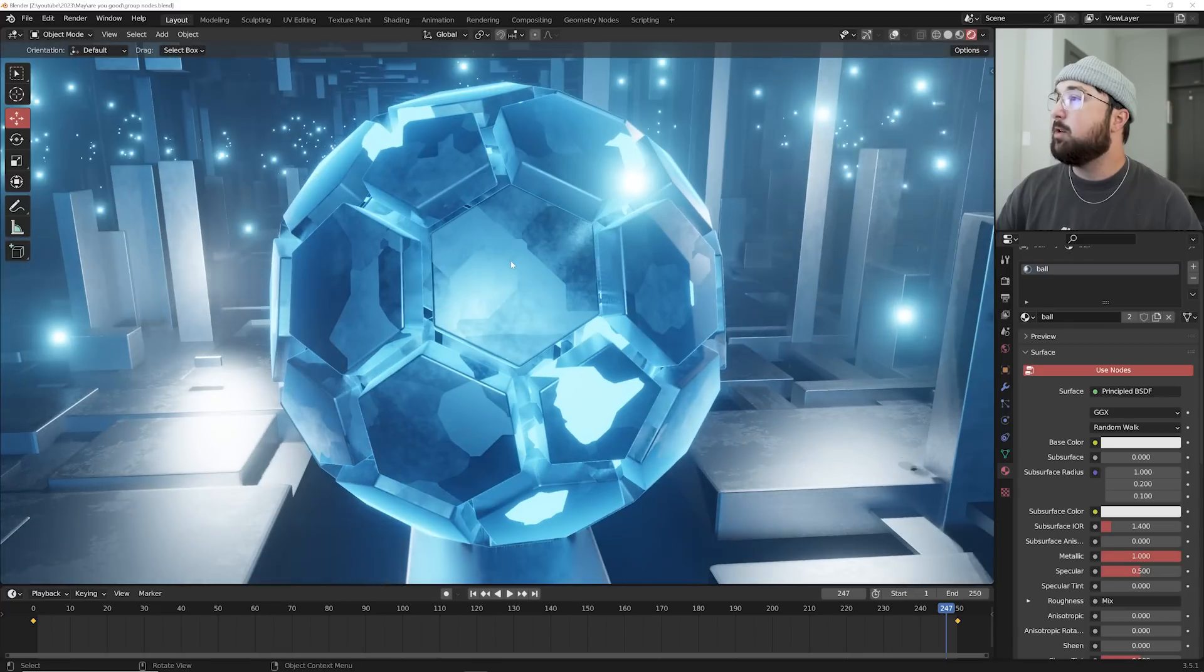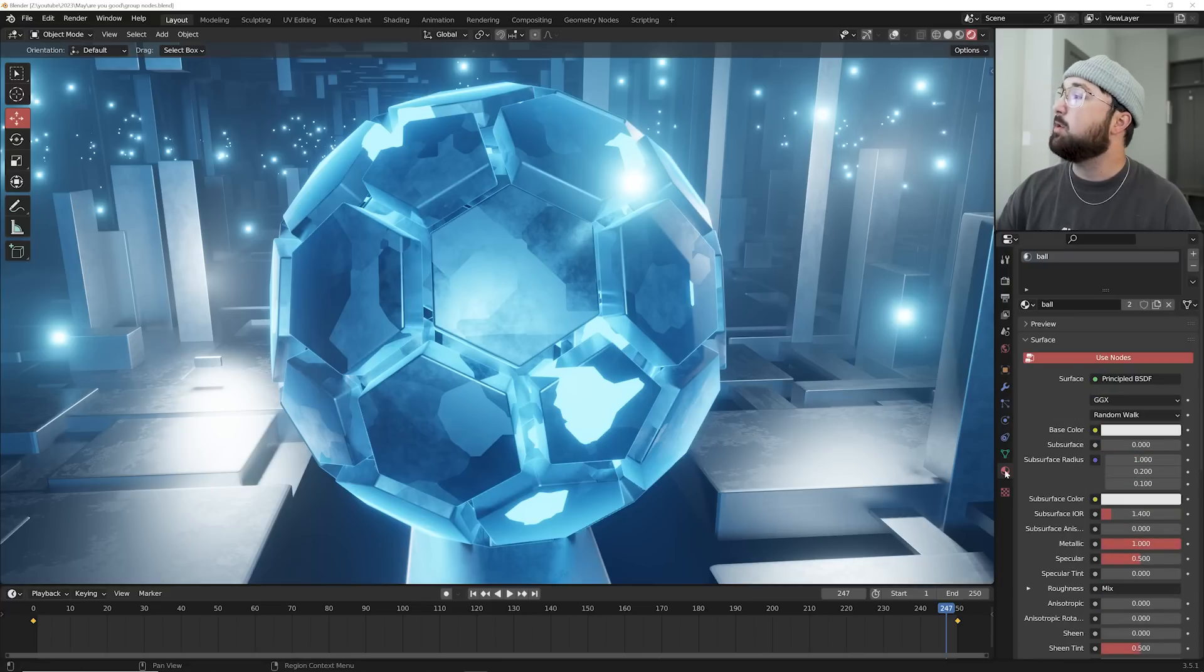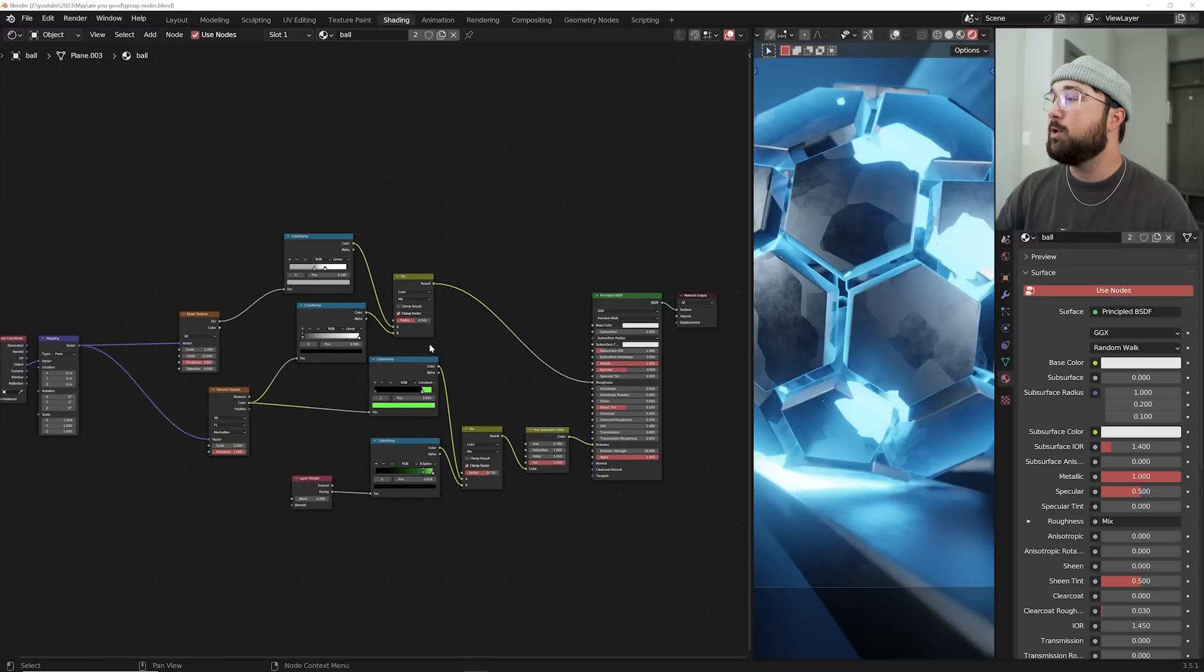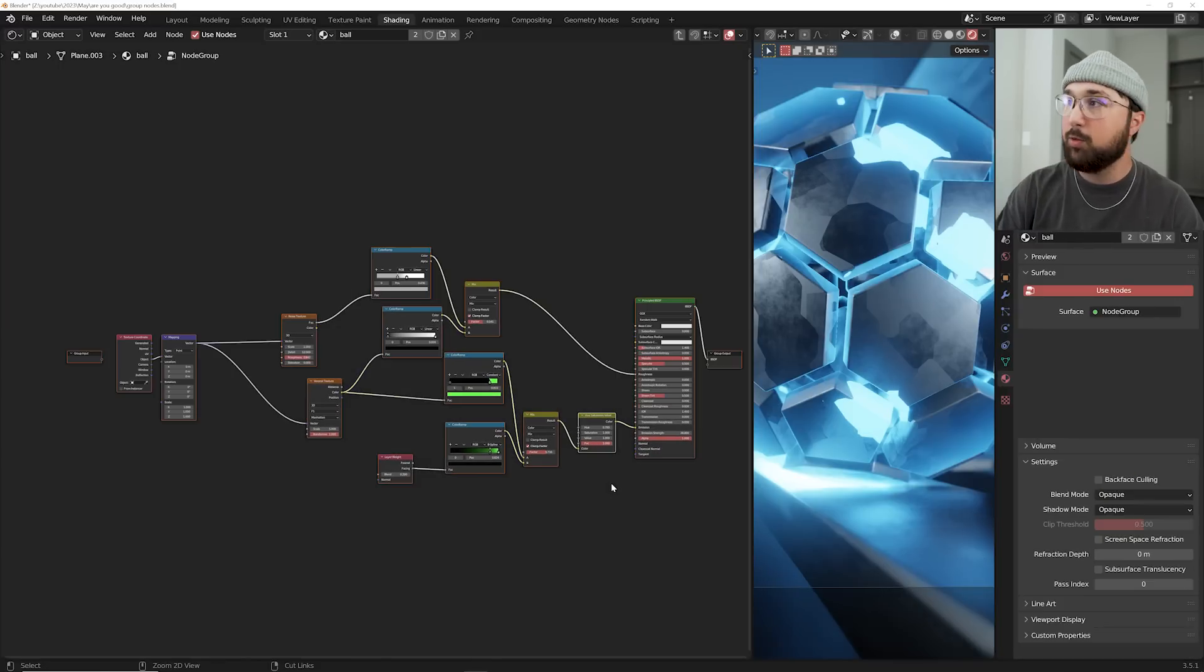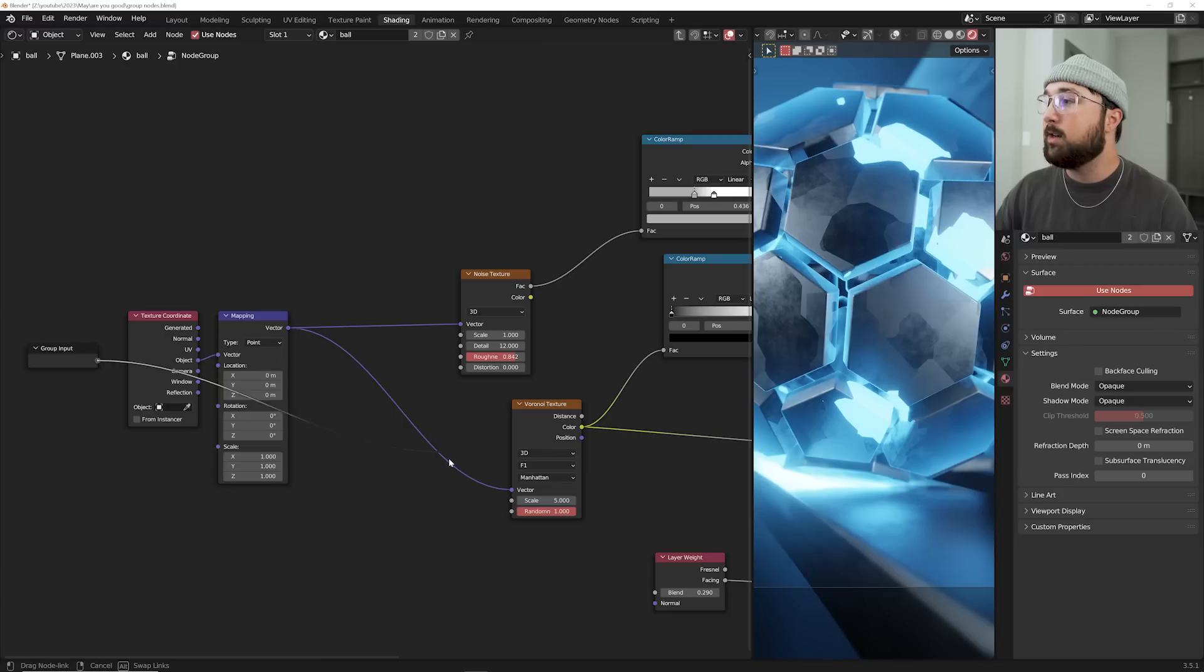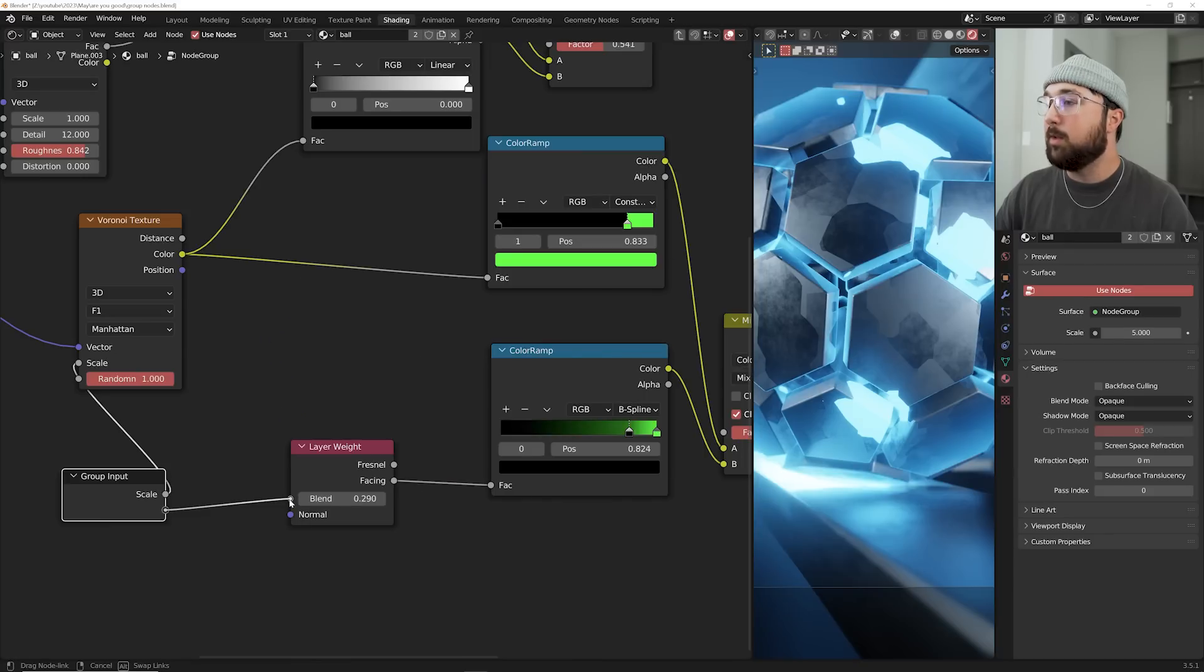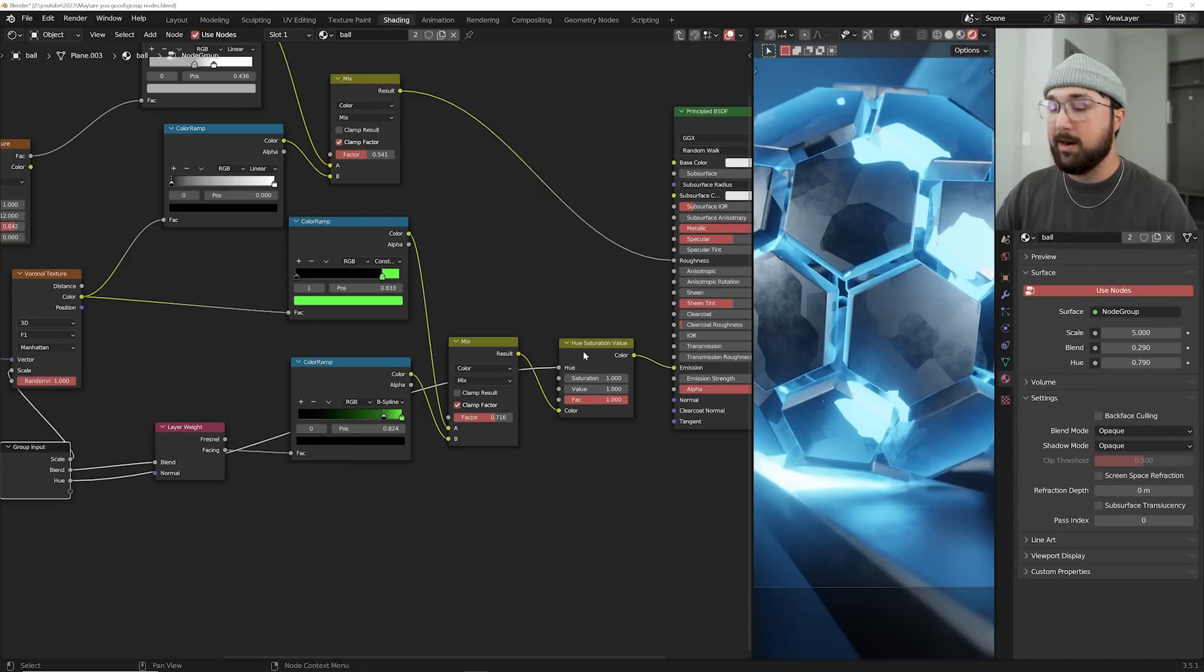All right. So I have the material on this object and I want to be able to edit, say the shape of the Voronoi or the emission or the layer weight. And I don't have access to it very easily over here. And say, I don't want to open up a new window to reveal the shader editor because sometimes it just takes up too much space. So what you can do is go to the node system where you built this guy, highlight it and hit control G. You're going to have this thing called the group input and this little string connected to all the components you want to have quick access to. So I'm going to do the shape of the Voronoi. I'm going to do the blend on the layer weight, and I'm going to do the hue on my hue sat node.